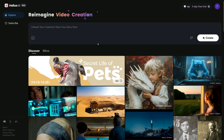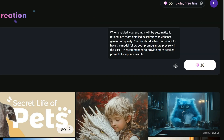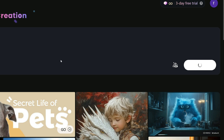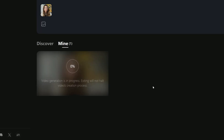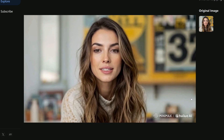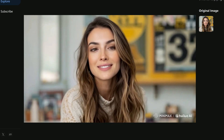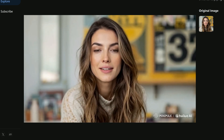To turn these images into videos, I will switch back to Minimax and upload the image I created using Flux. Once the image is uploaded, I will enter the prompt 'a woman enjoying herself,' enable the prompt enhancer option, and then hit the Create button. Depending on how many people are in the queue, video generation can take anywhere from 1 to 10 minutes — but the wait is worth it. The result is an impressively realistic video with smooth facial expressions and natural, consistent movements. It's really amazing to see how the AI brings static images to life.